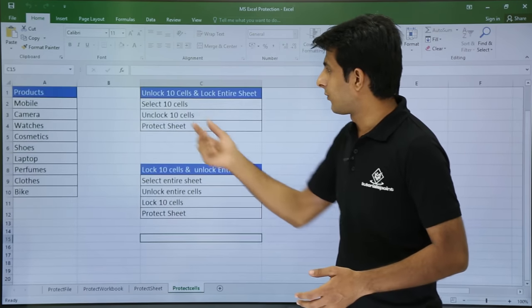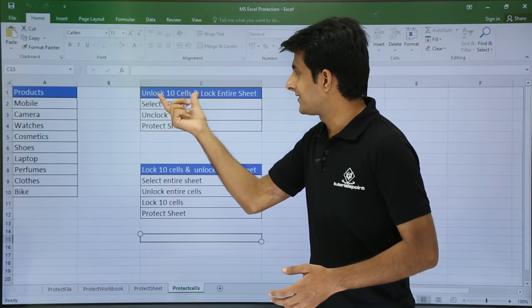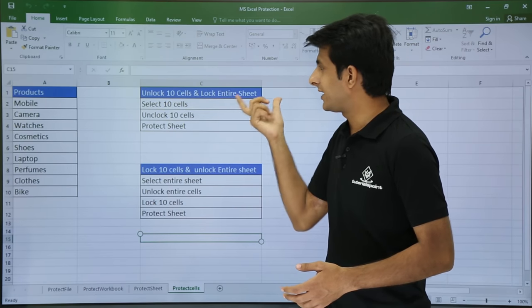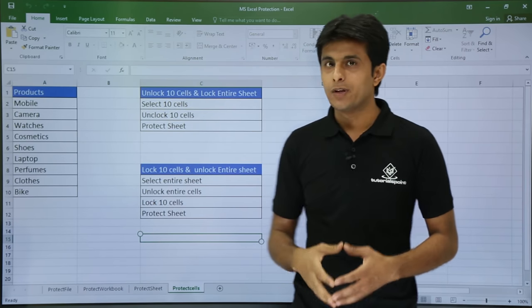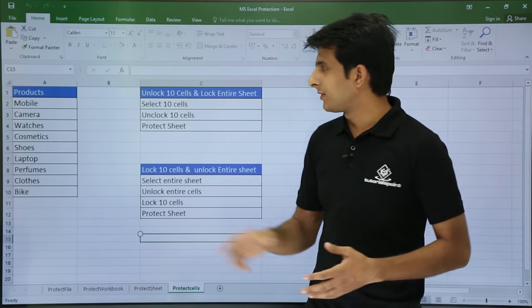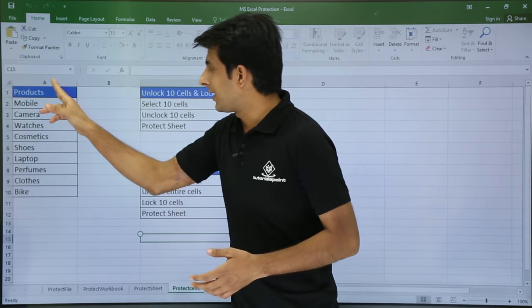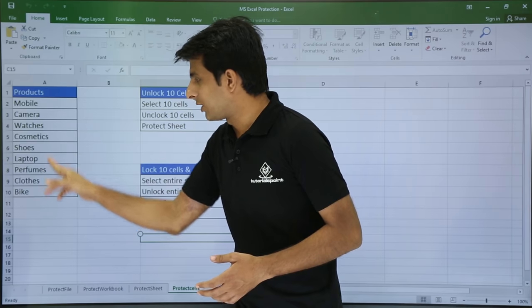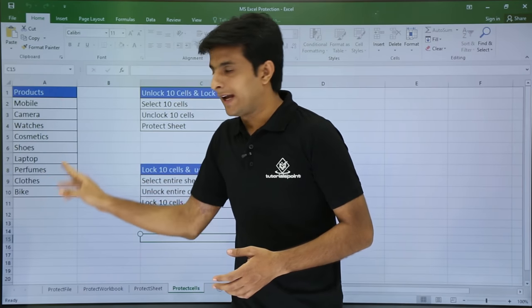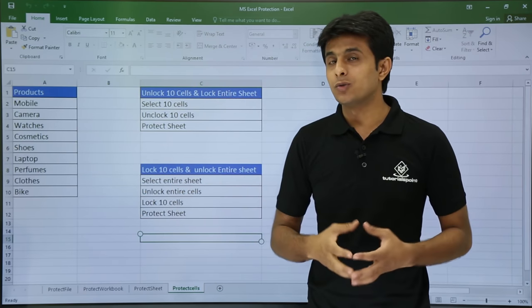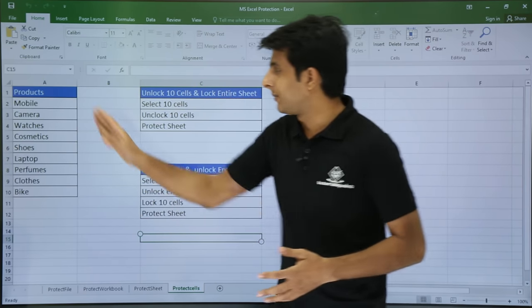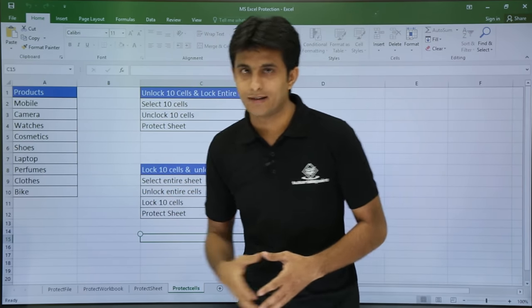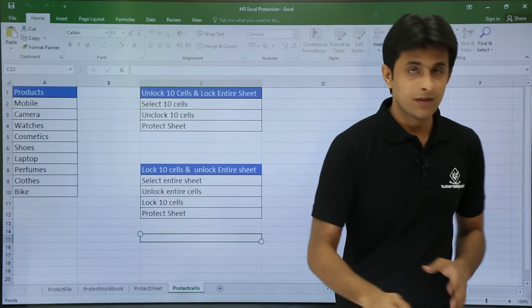So the question is: what if I want to unlock 10 cells and lock the entire sheet? For demo purposes, I will unlock cells A1 to A10 and lock the entire sheet, so that when a user opens the file they will be able to edit only those cells. Let's see how.